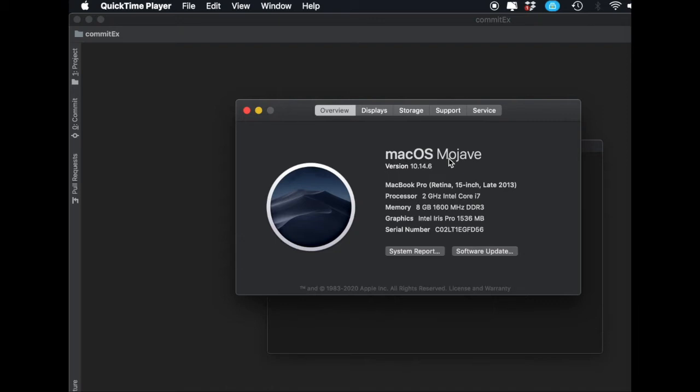Make sure you know which one you have, then go to the description and choose the correct command based on your version. The first command is for macOS Catalina, Mojave, and Big Sur.